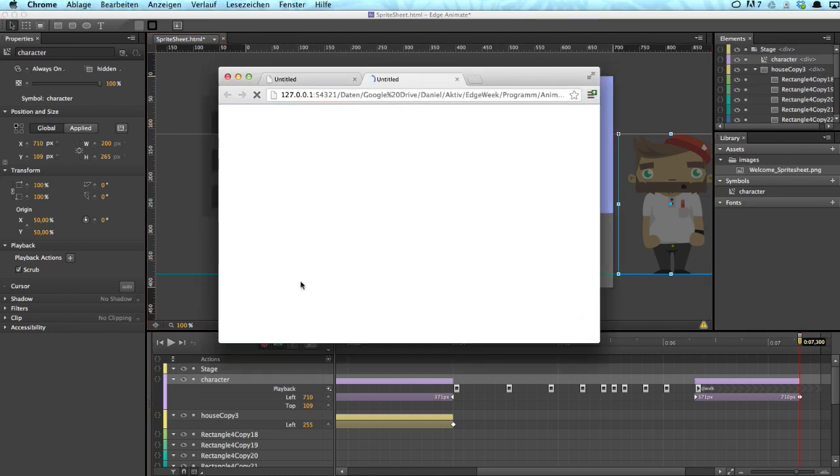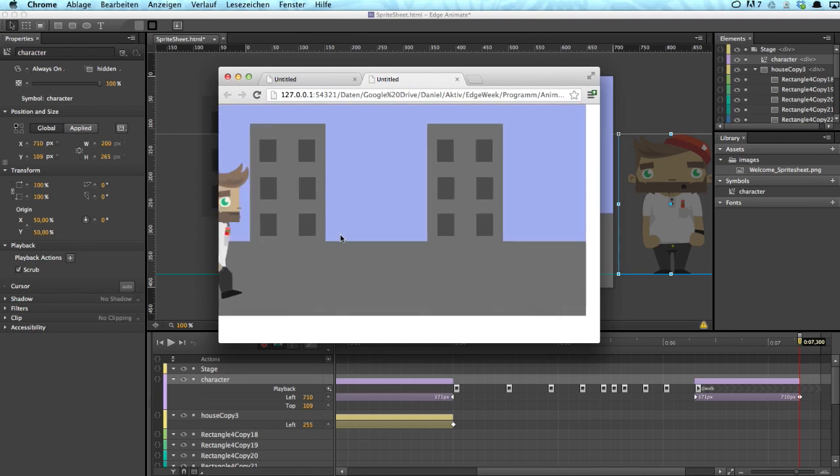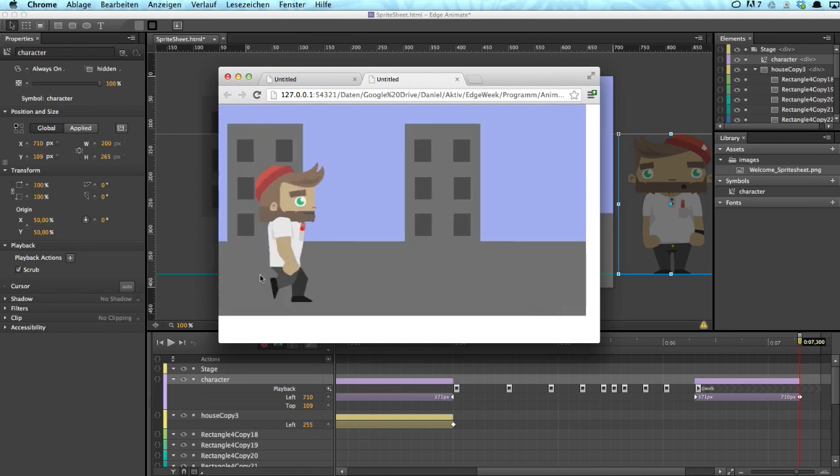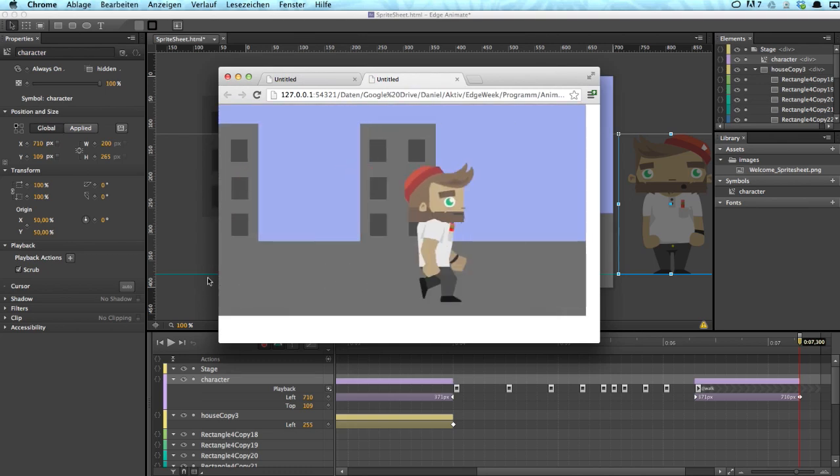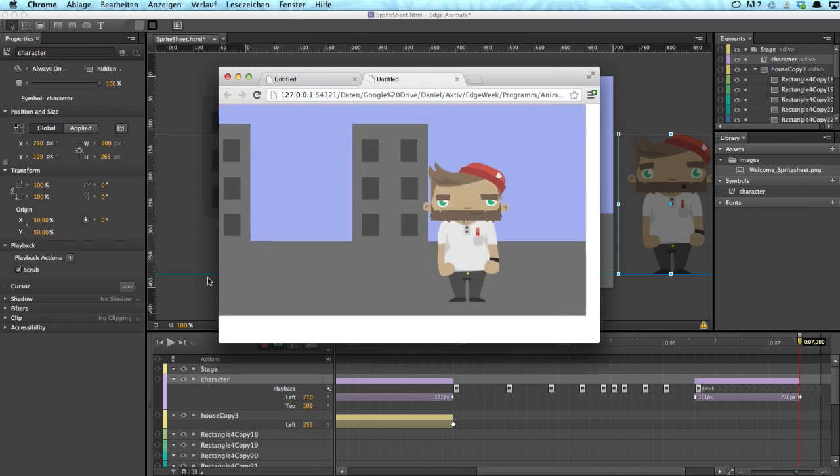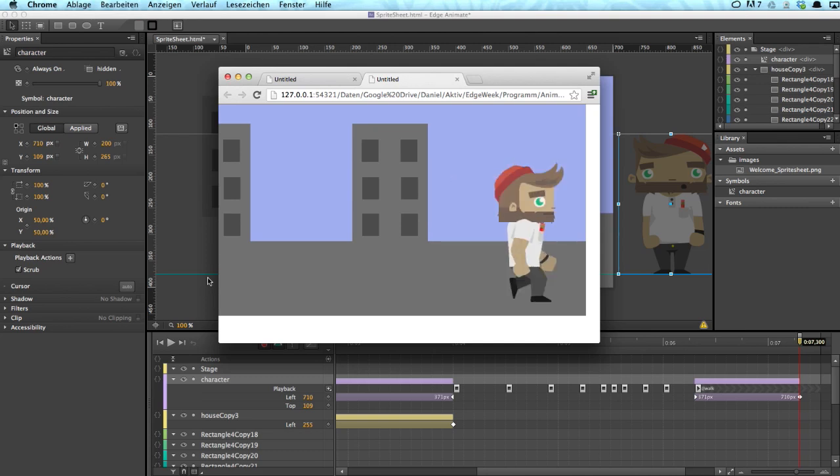As you can see now, character enters the stage, addresses the viewer, talks a bit, smiles, and leaves the stage again. And yeah, this is how you can simply build pretty simple though spritesheet animations within Edge Animate.